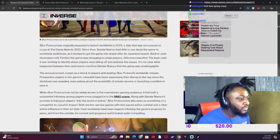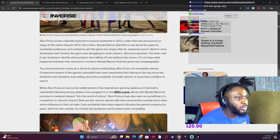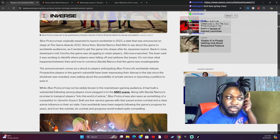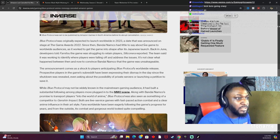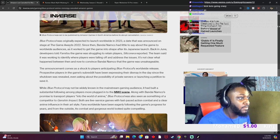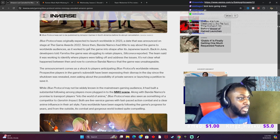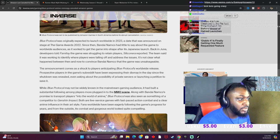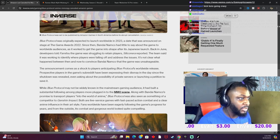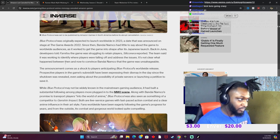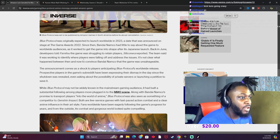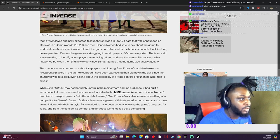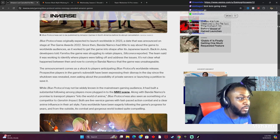So Blue Protocol was originally expected to launch worldwide in 2023, a date that was announced on stage at The Game Awards 2022. Bandai had little said about the game to worldwide audiences as it worked to get the game into shape after its Japanese launch back in June. Developers told Famitsu the game was struggling to retain players. Okay, so that's okay. The team was working on identifying where players were falling off and addressing the issues. Okay, it's not clear what happened between then and now to convince Bandai Namco that the game was unsavageable.